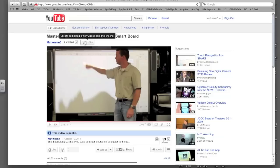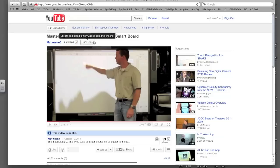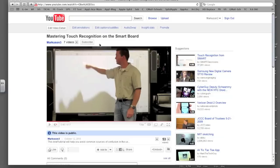They will send you an email that just says, Markison3, that's my username, just posted a video called blah, blah, blah. Here's the link.